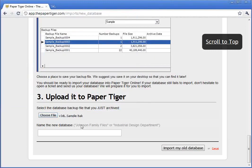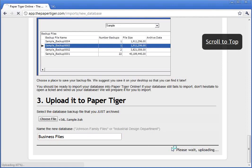As soon as you find that file, you'll see it pop up — sample.bak. I'm going to put a name for this database. As far as naming your database goes, this should be something that's clear and easy to remember and is descriptive about what the stuff inside of it is. I'm going to call this my business files database. I'll click Import My Old Database. What's going to happen is the database will go ahead and upload to the server, and after a couple of minutes the import will process and your data will appear.